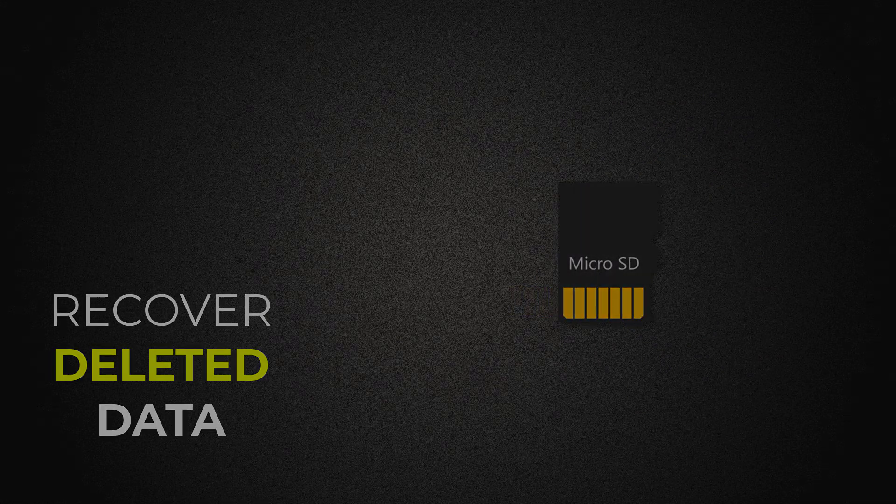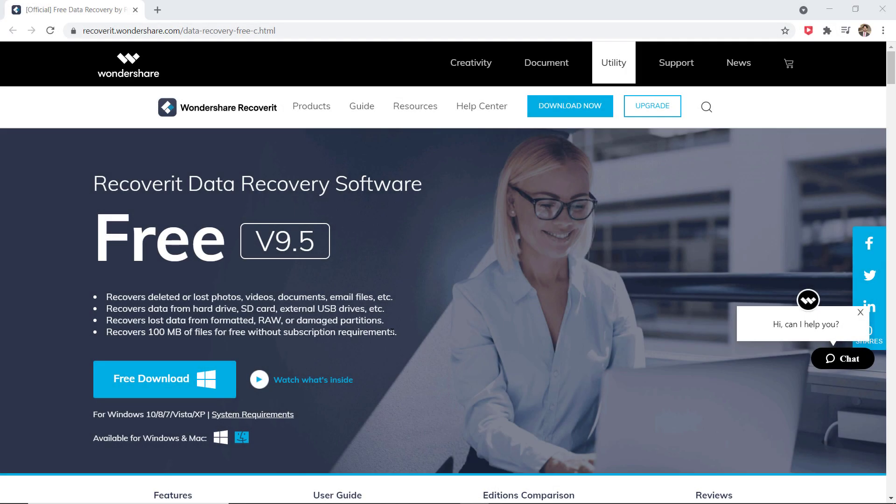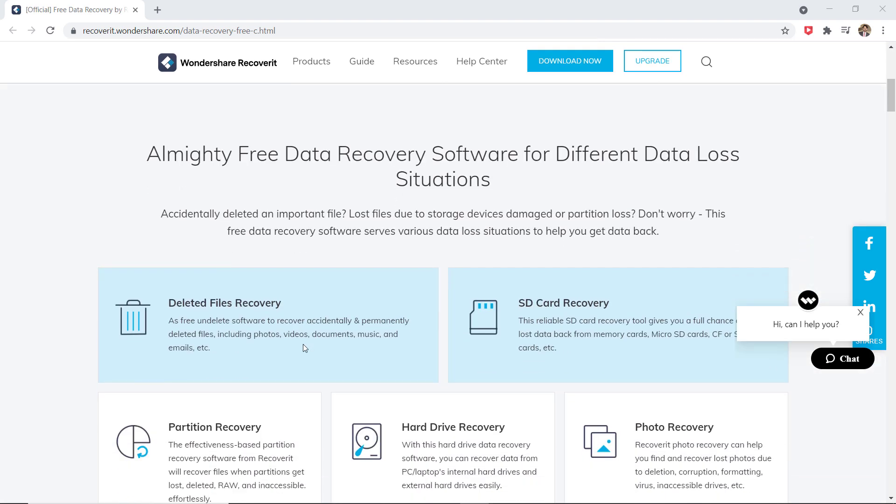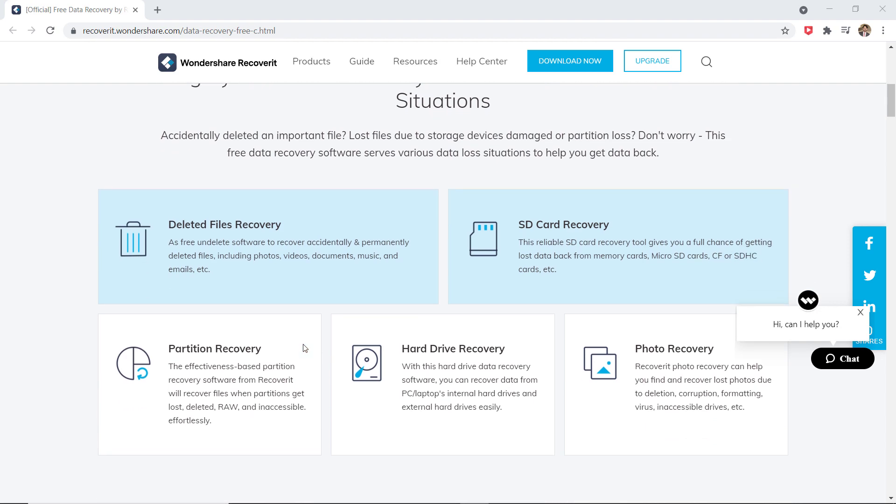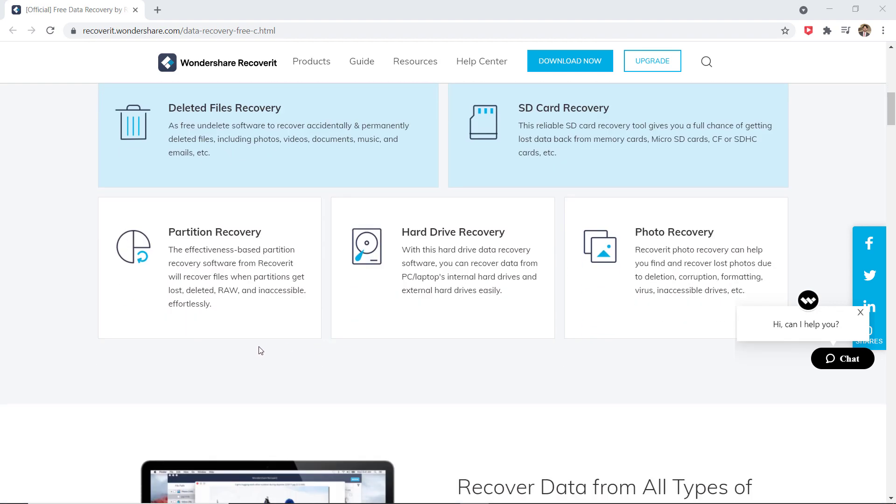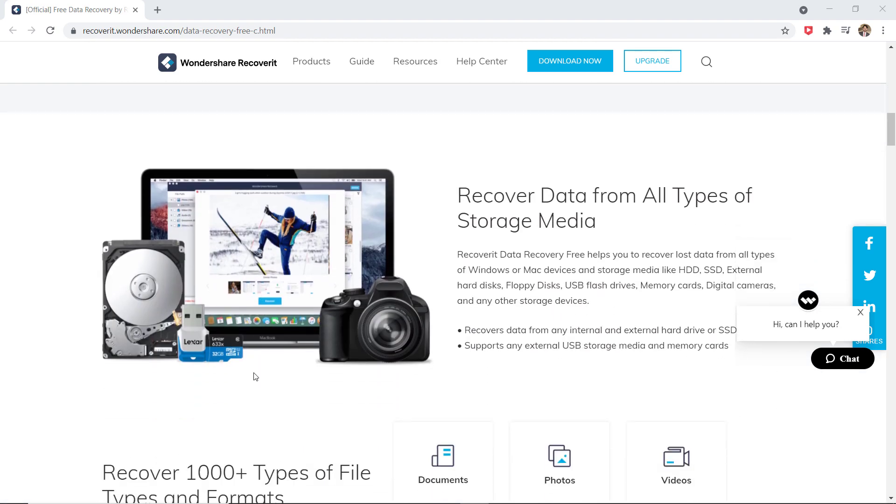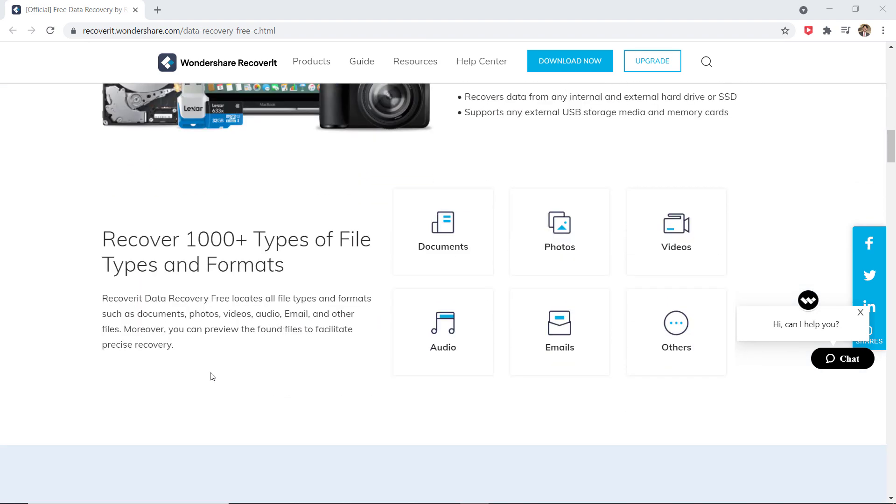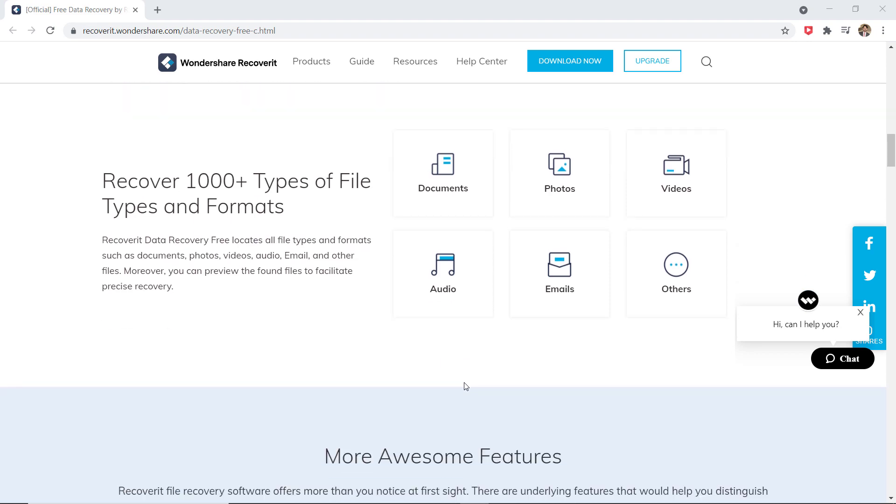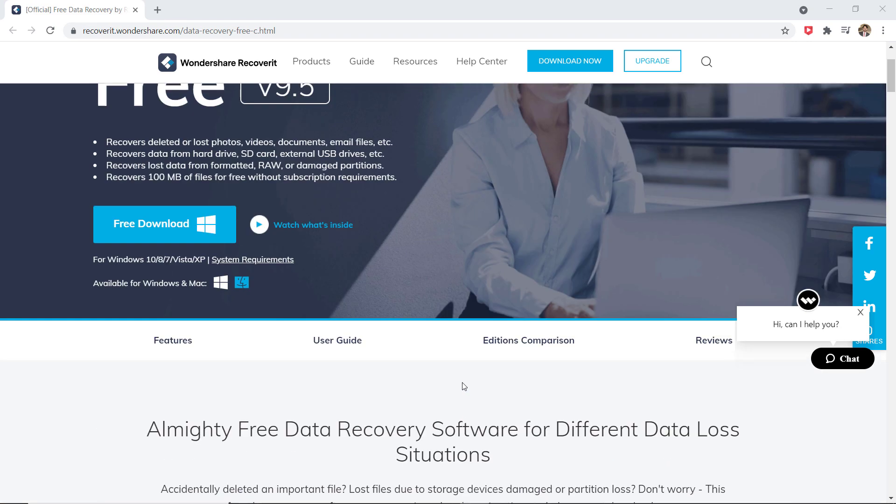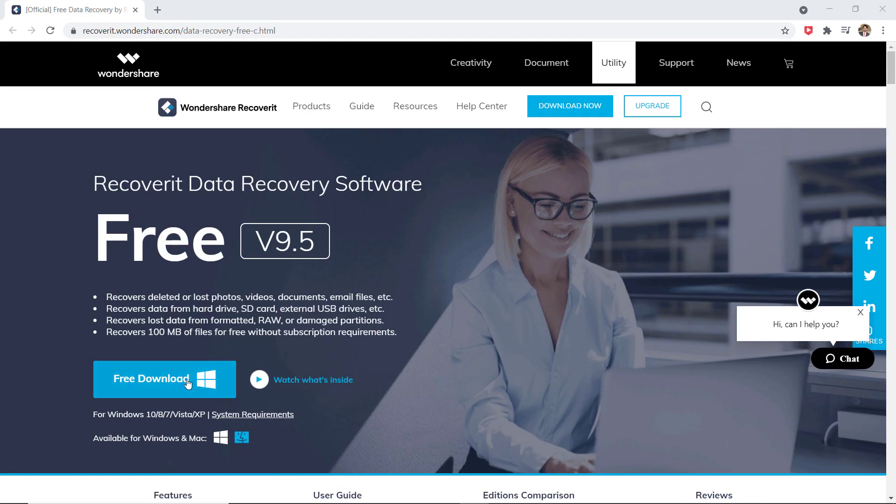There may be certain reasons behind the loss of data such as corrupt hard drive, virus attack, accidental deletion, etc. Nowadays, it is a must to have data recovery software such as Wondershare Recoverit to easily recover the lost files.